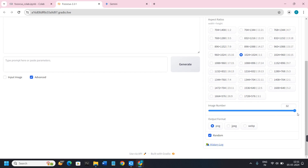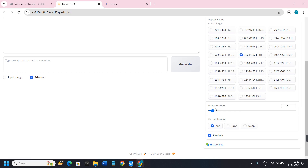Then you have the Image Number slider. If you keep it on maximum you can generate up to 32 images at one time, but I wouldn't recommend using 32 as it will reduce the quality of your images. Keeping it between two to four is ideal.